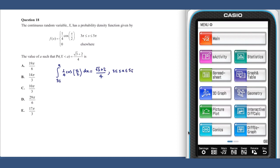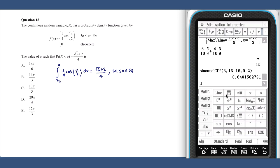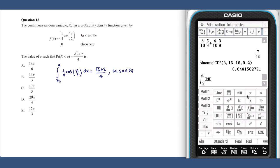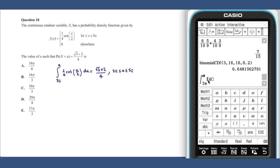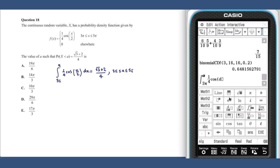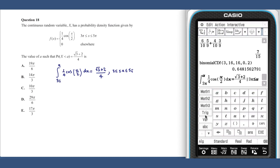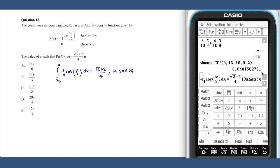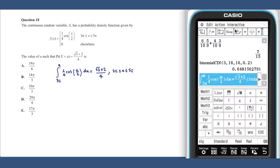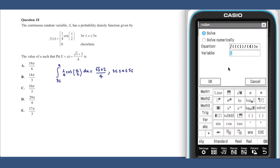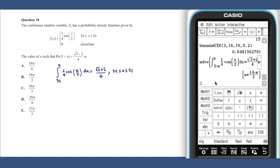This equation can be solved on our ClassPad. With that entered, we can select the Solve command, and we have our answer: 14π over 3.